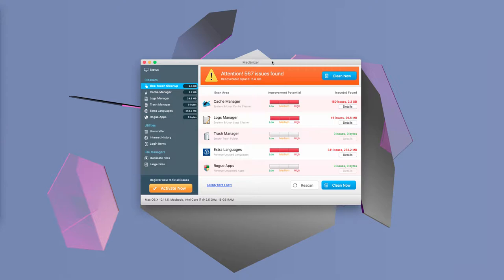Now, MacInizer reports fake alerts and false positives simply to scare people into registering its full version. It actually starts its faulty scanning whenever you start your Mac.